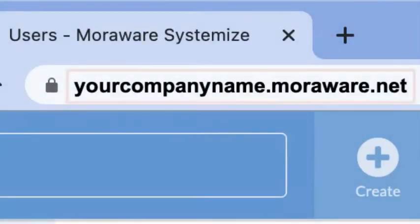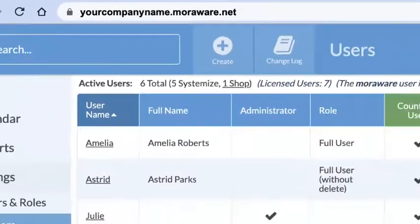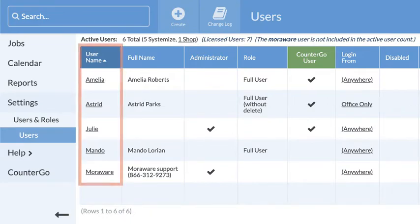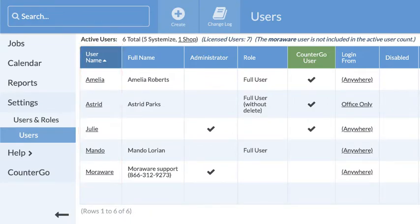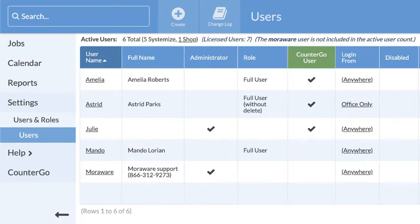Each Systemize database is unique. The information you enter into your database can only be accessed by users you assign, and they can only make the changes you give them permission to do.